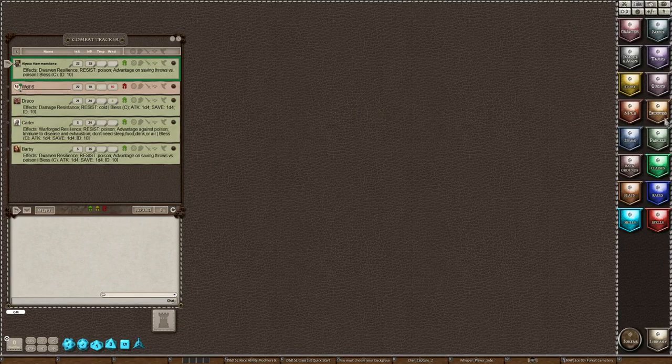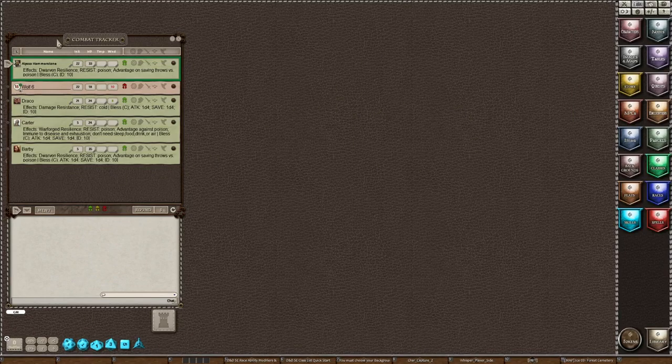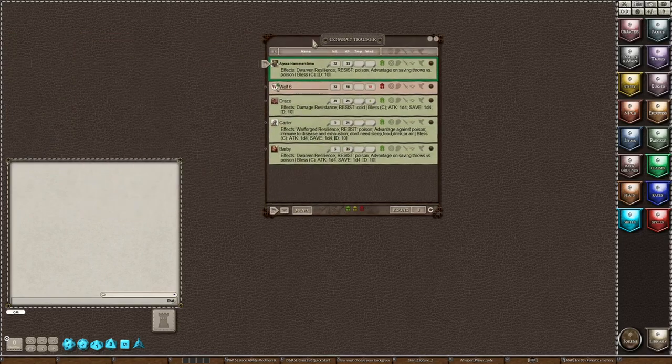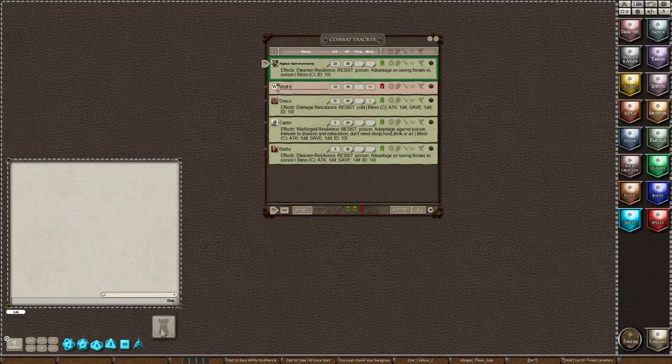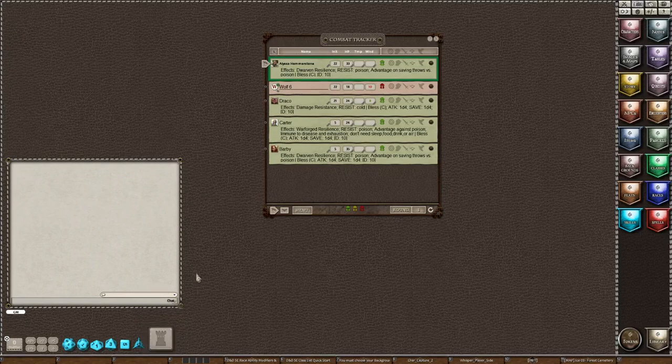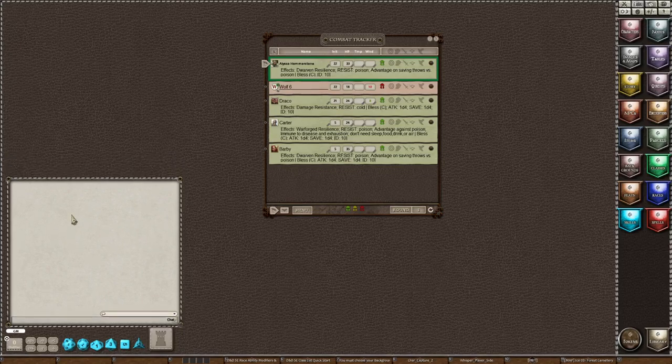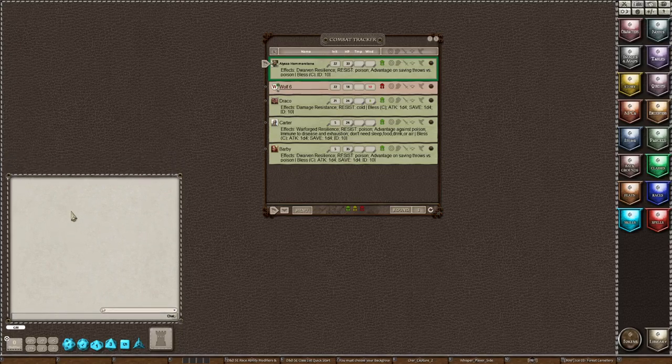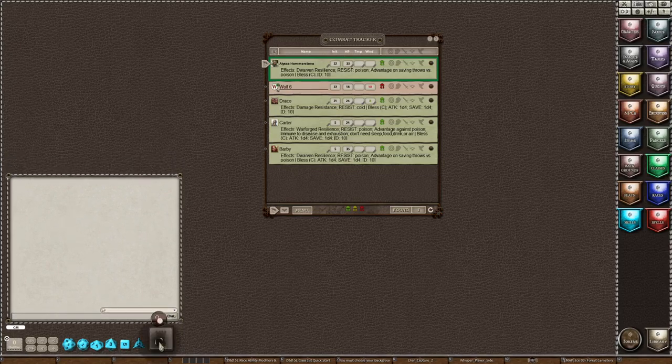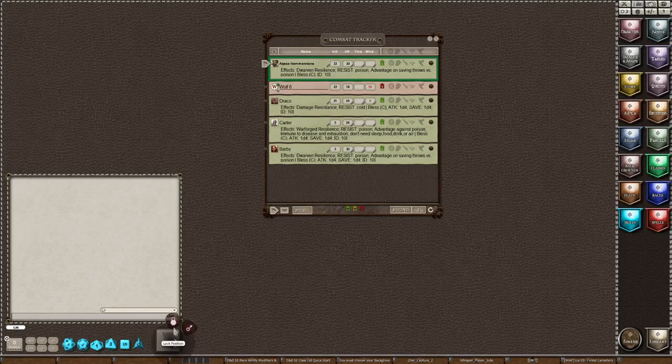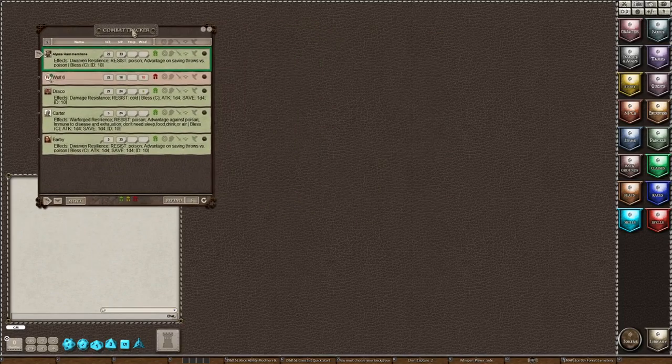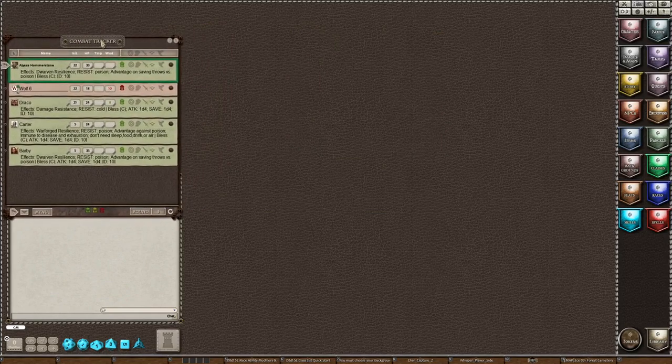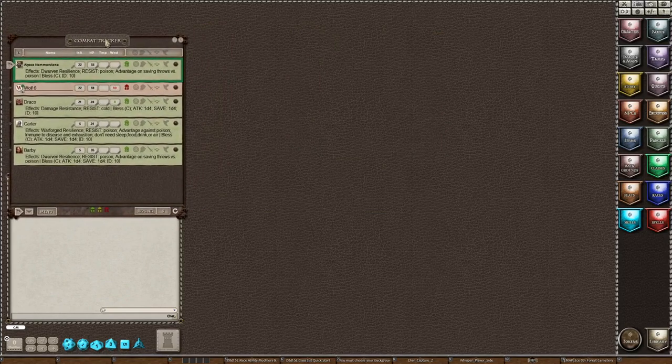You also see that there's the problem of when you do this, it kind of messes up the way things were set up. So then you have to open and lock, and then I open this and I'm going to slide this over a little bit and lock it back up, and lock that back up, move the combat tracker back over here. So there we go.